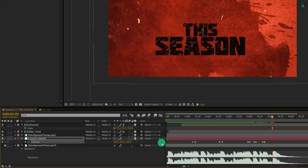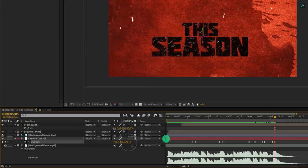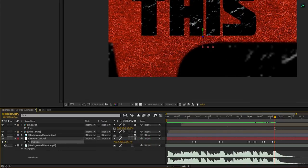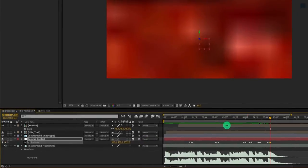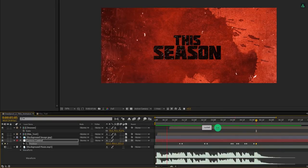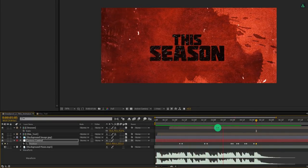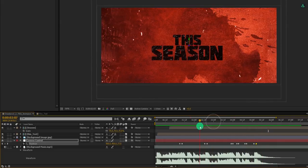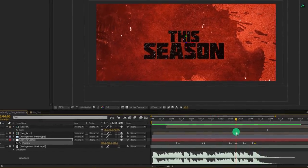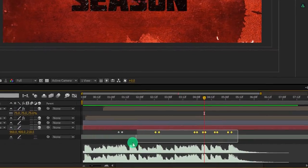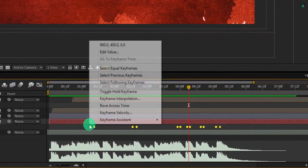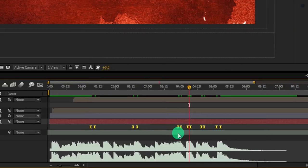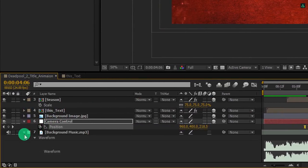For the last beat, I am going to increase the position value extremely so that the screen will disappear. You are always free to implement your own ideas. RAM preview this and see if you like it. Cool, this looks good to me. Now select all keyframes, right click on it, go to keyframe assistant, and easy ease them. Now the last step.